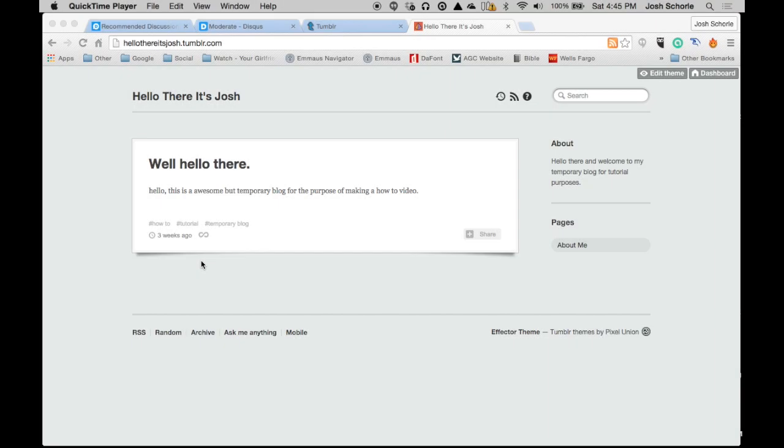Hello there! Remember when I showed you how to set up an account on Tumblr and how to create your blog? Well, today we're going to take it a step further and I'm going to show you how to add comments to your Tumblr blog.